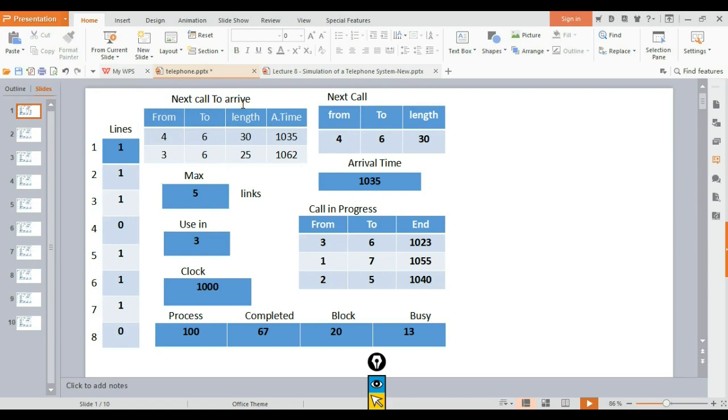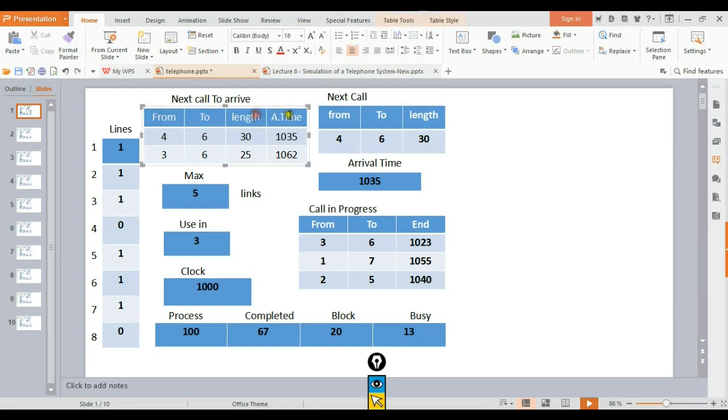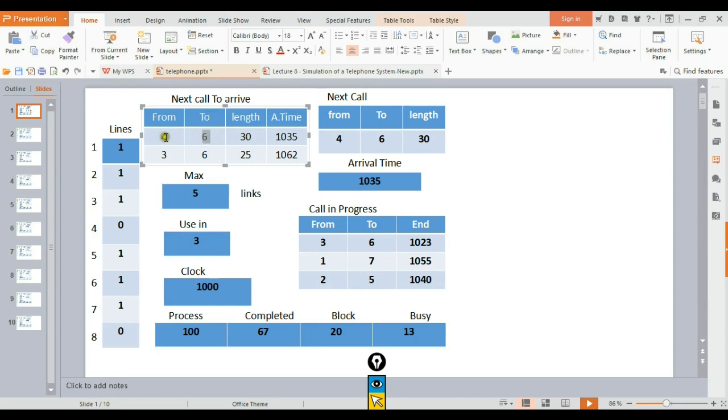Next call to arrive shows when the next call will come into the system. This is where calls are queued and connected. The table shows the from and to numbers and arrival time.